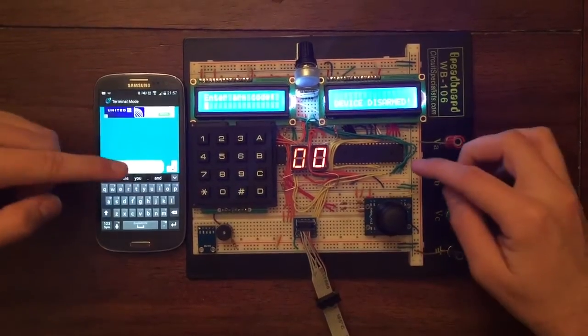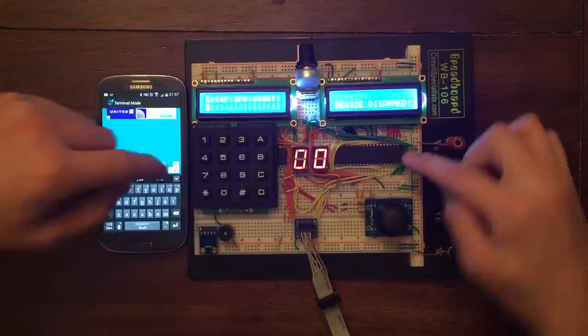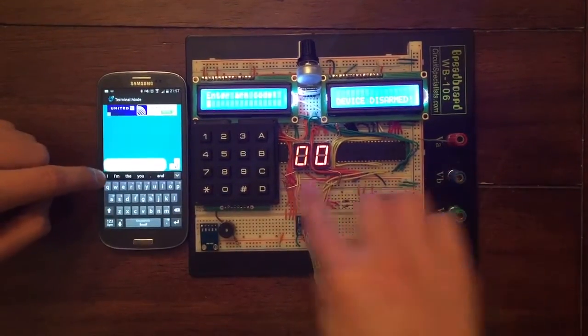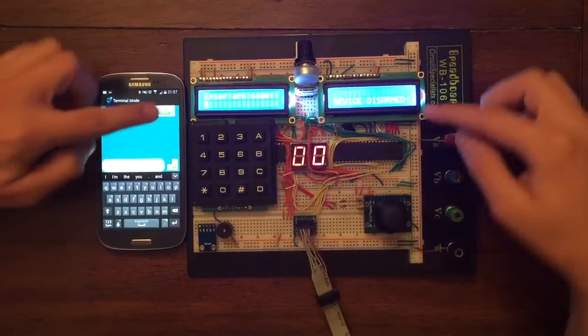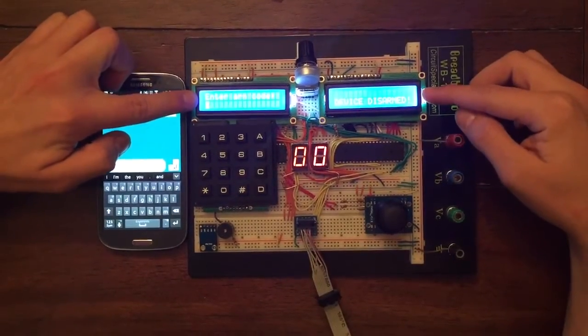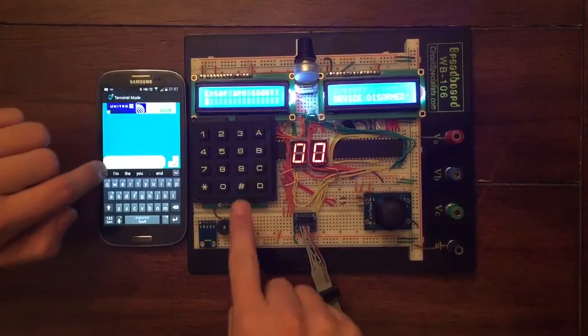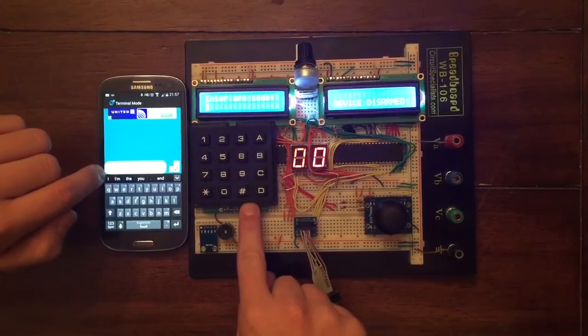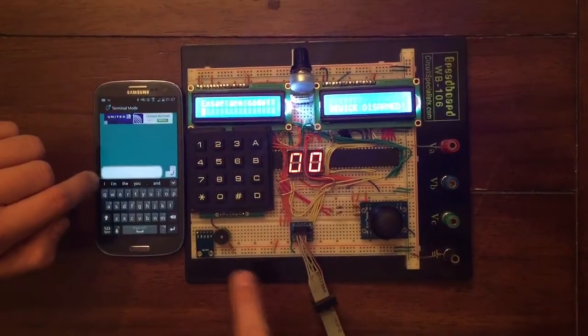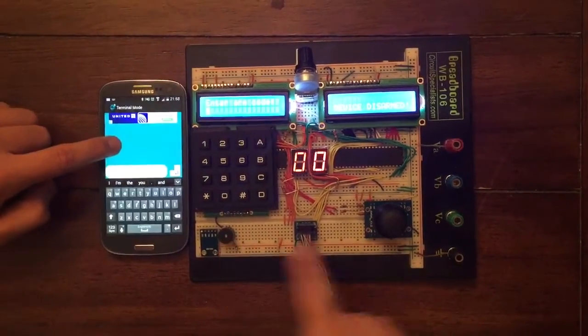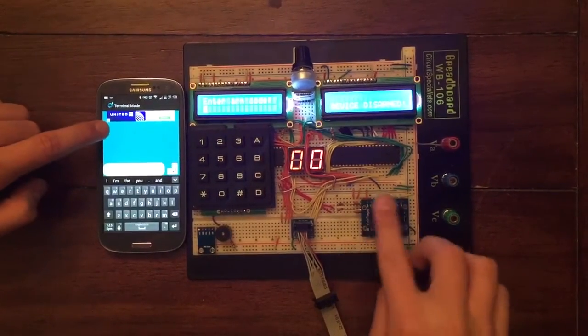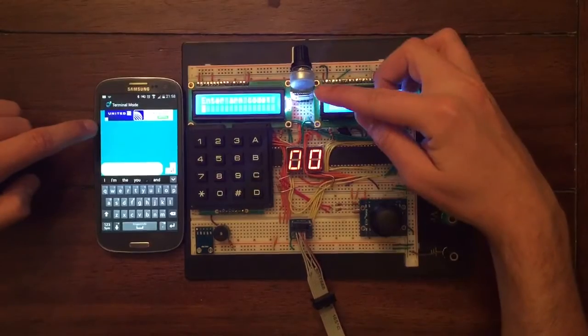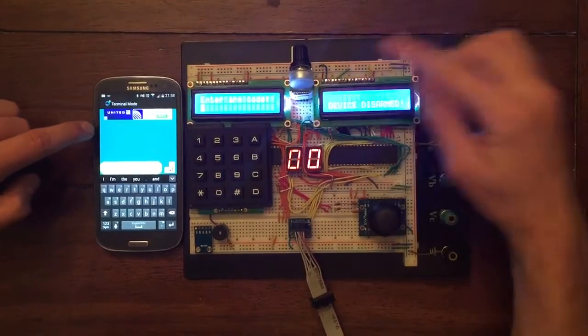We have two microcontrollers, one right here, one right here, two LCD displays, a keypad, a buzzer, a joystick, and a Bluetooth receiver.